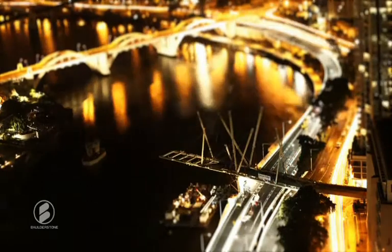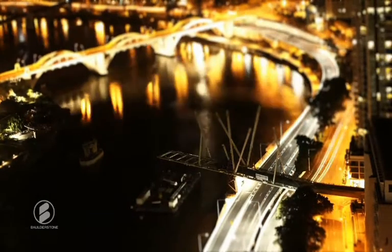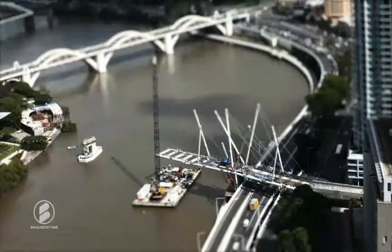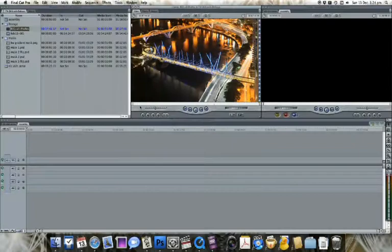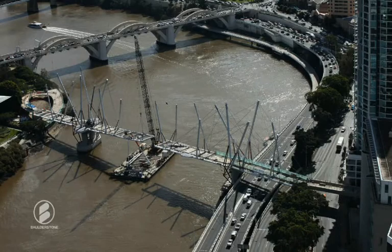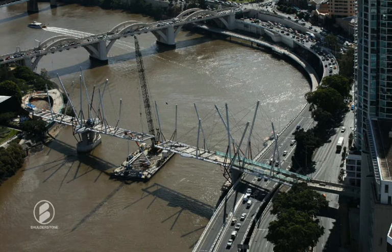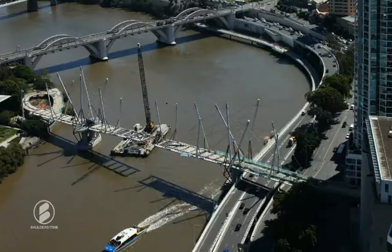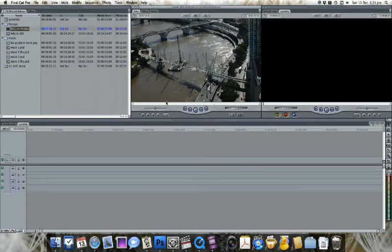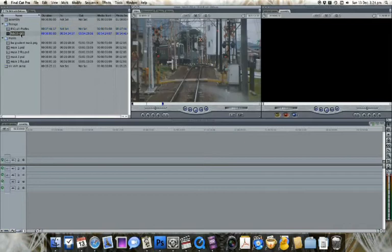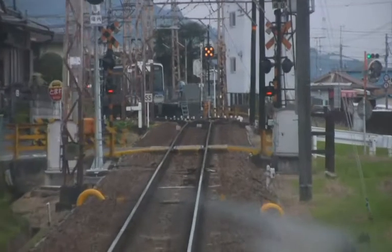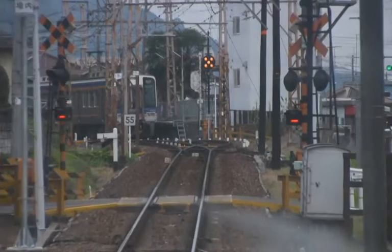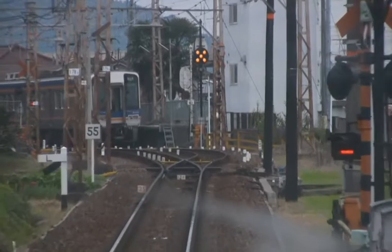The trickiest part of getting tilt-shift right is picking the footage. You have to pick a shot that looks like it could be a model, or the effect won't be believable. Shots taken from a distance looking down are probably the easiest to pull off, as that's the way we normally see a model. Tiny cars or people in shot can help sell the illusion, as can footage of things which are frequently modeled, such as trains or buildings.